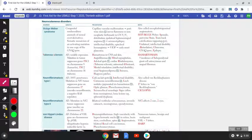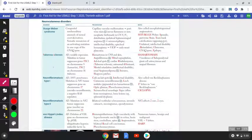The Neurocutaneous Disorders presents with five disorders: Sturge-Weber syndrome, tuberous sclerosis, neurofibromatosis type 1, type 2, and von Hippel-Lindau disease.